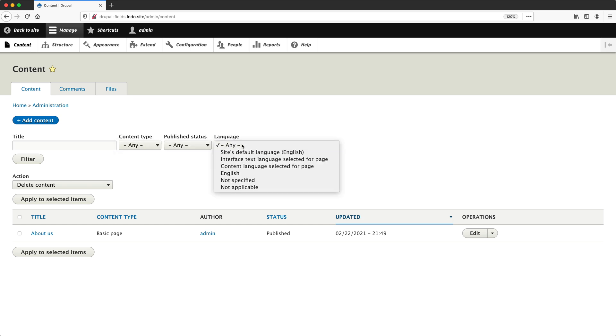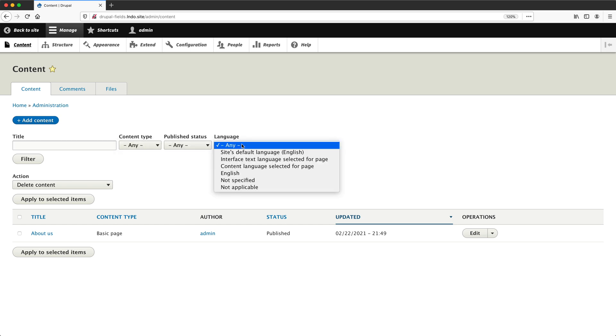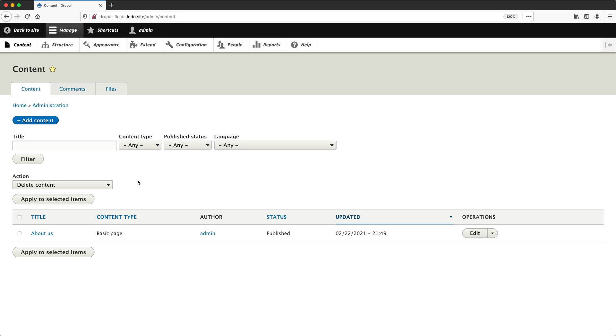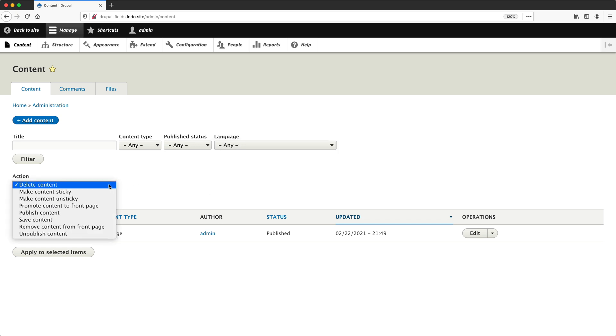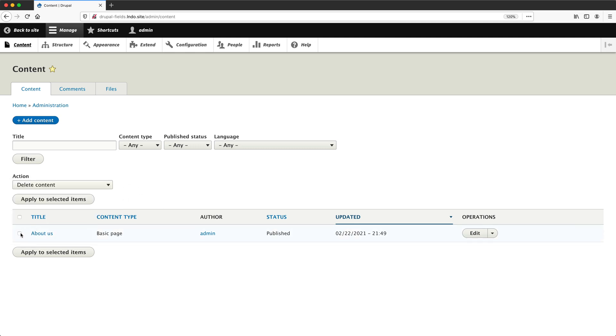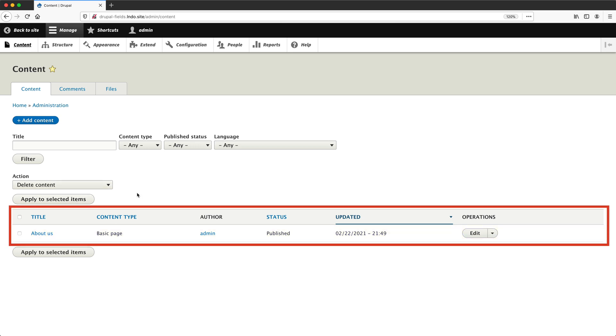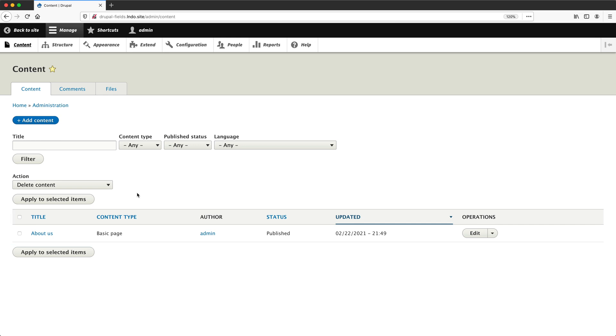You can also run an action on your content. Think of it as a bulk operation on multiple pages. If you want to bulk delete, publish or unpublish content, then simply select the page you want to run the action on and then select the action and then click on apply to selected items. From the content table, you can see the title, content type, the author, and status (if it's published or unpublished), and the updated date.